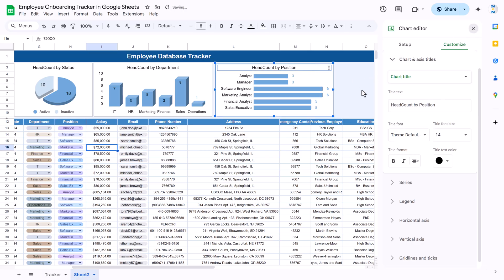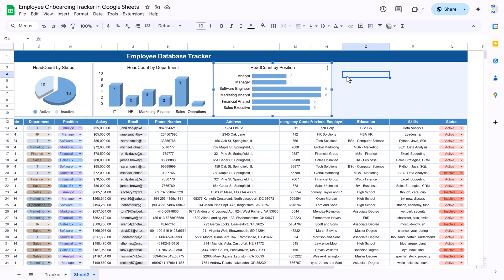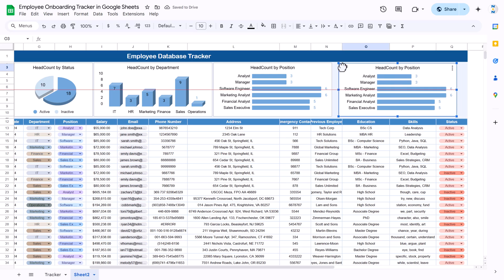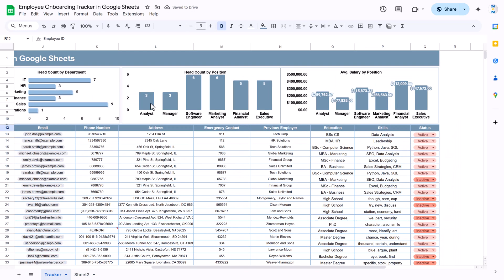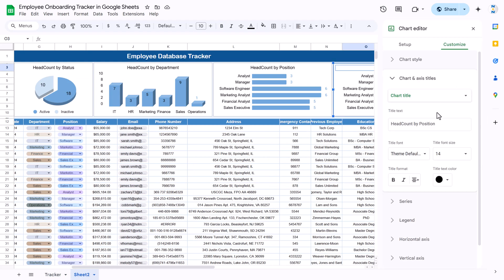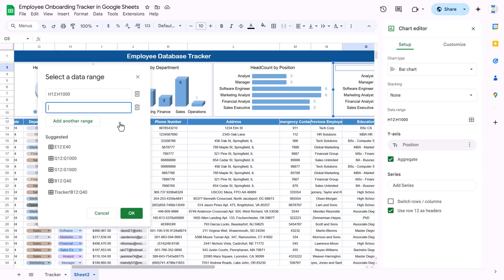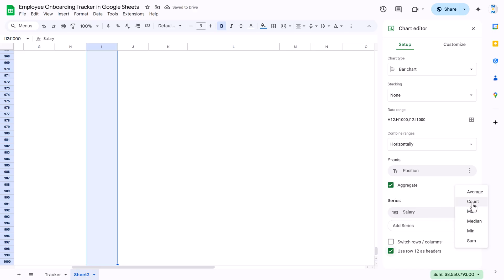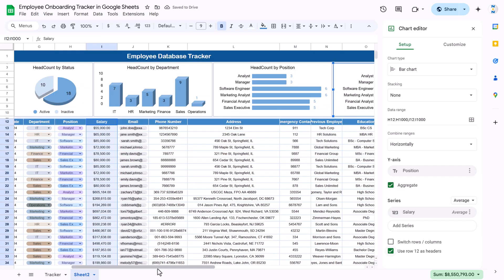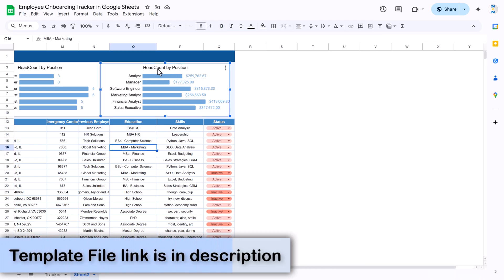Now create the Average Salary by Position chart. Make a copy of the position chart and paste it. Double-click to go to Setup, keep the position column, and add a new range for the salary column, selecting it to the end. Click OK, then change the aggregation from Count to Average so it calculates average salary. You can keep it as a bar chart or column chart as per your preference.